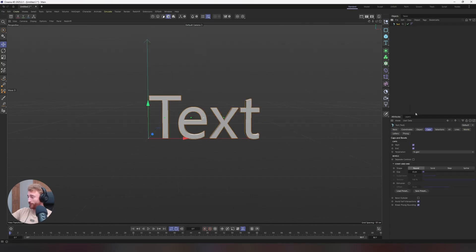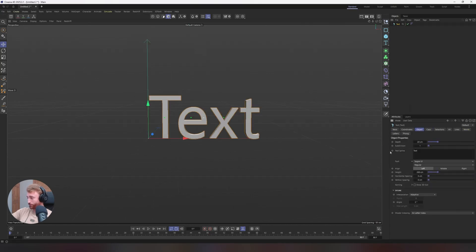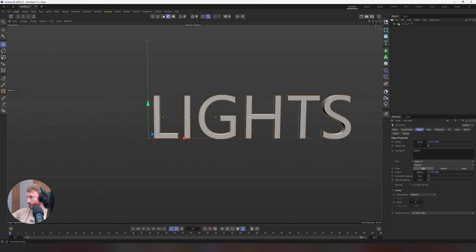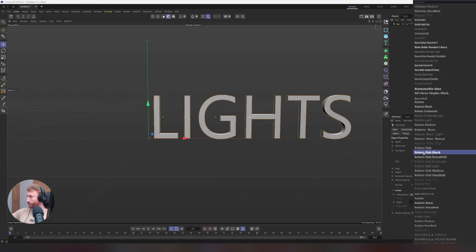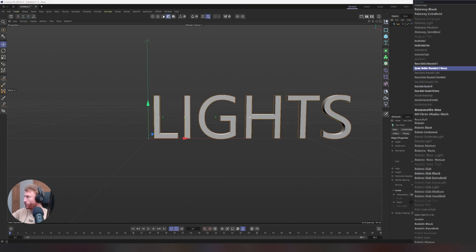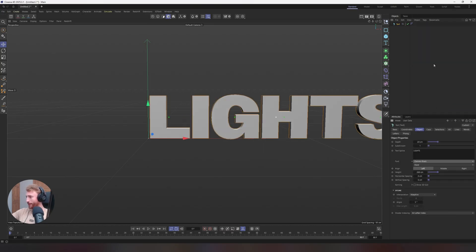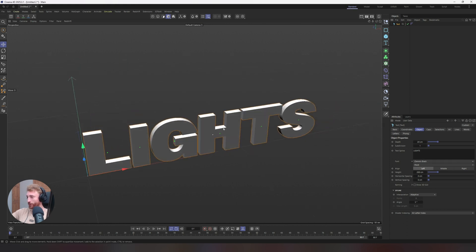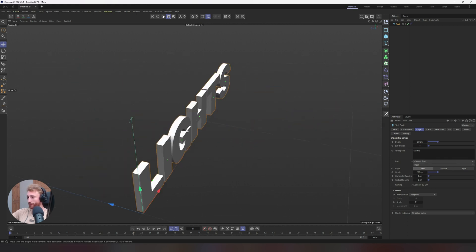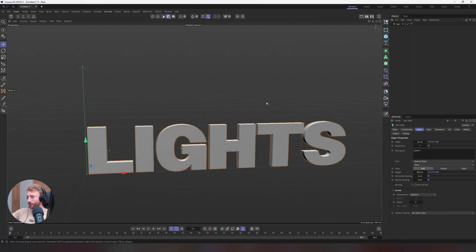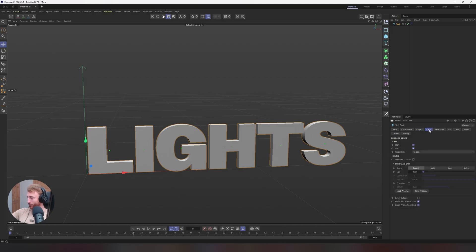Select your text object. Select the objects panel here. Change this to lights. I'm going to make it all caps so we get an even distribution of height on the text. We're going to change the font to owner's black, and it's chunky.